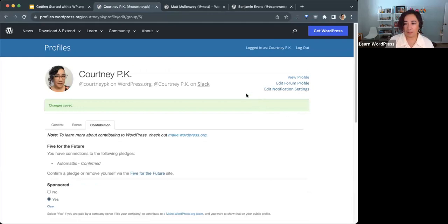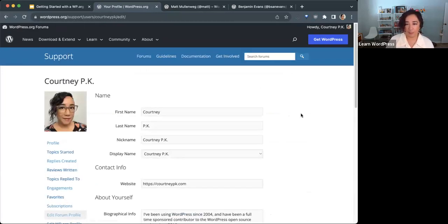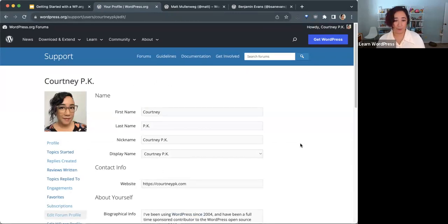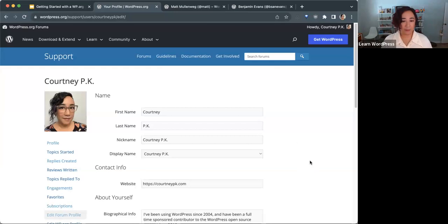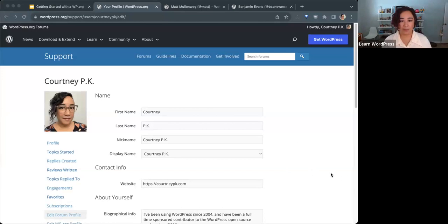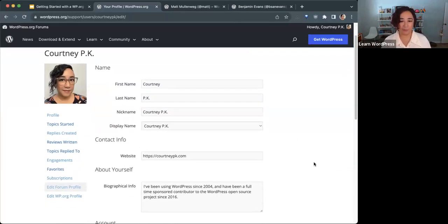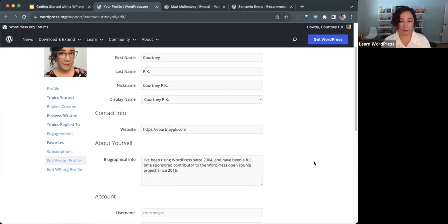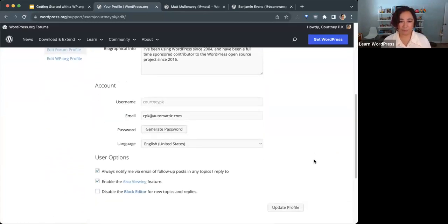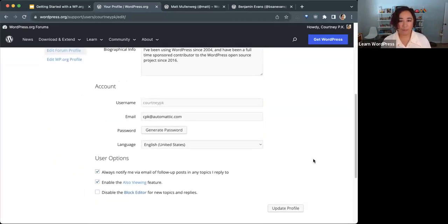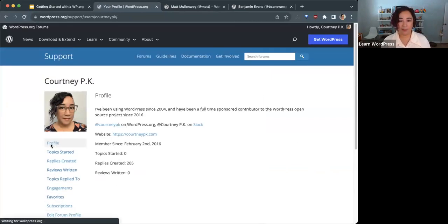On the right-hand side, you also see there's an area to edit your forum profile. This is the profile that is presented on the support forums. It's slightly different. A lot of the same information, but it shows different details. It's worth a quick peek to edit any additional information that you want to add on your forum profile.